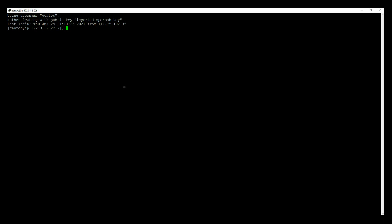First login to the putty session and run the command docker --version. With this we can get the version of our Docker installed. Here I have the 20.10.7 version in my environment.